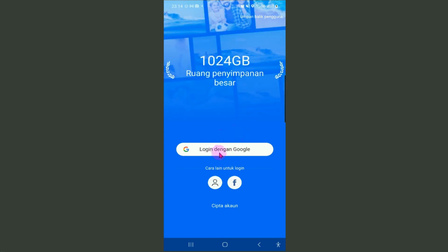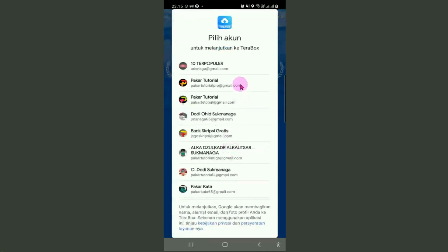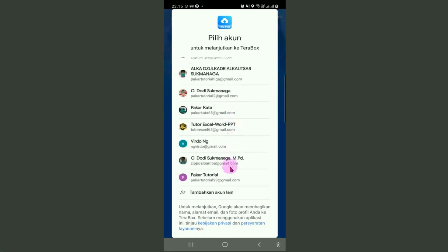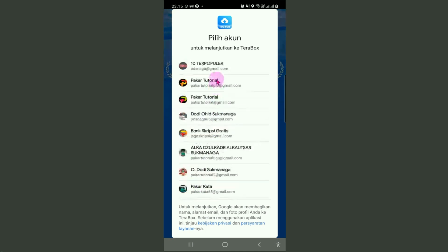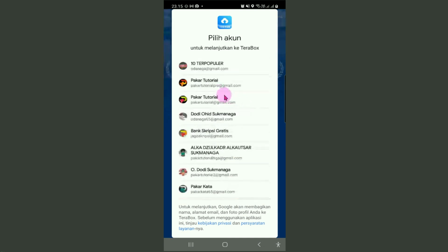Silahkan login dengan akun Google. Gunakan akun Google yang sama dengan yang kita daftarkan di TeraBox versi desktop tadi. Tadi waktu daftar faktor menggunakan Pakar Tutorial 99, tetapi akun ODS Naga juga sudah memiliki TeraBox. Silahkan pilih salah satu. Karena di handphone ini akun Google yang utamanya adalah ODS Naga, faktor pilih yang pertama ini. Klik disini.